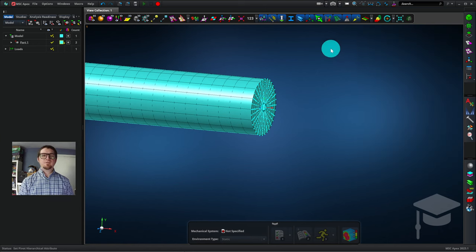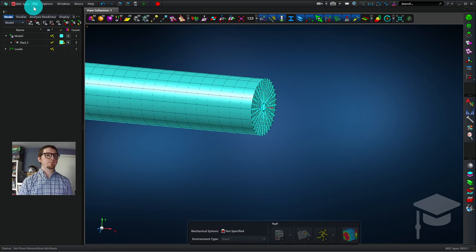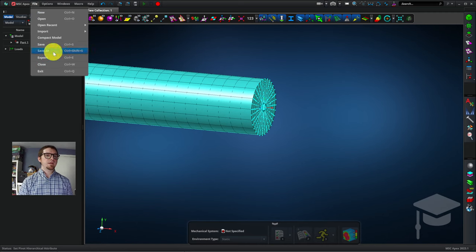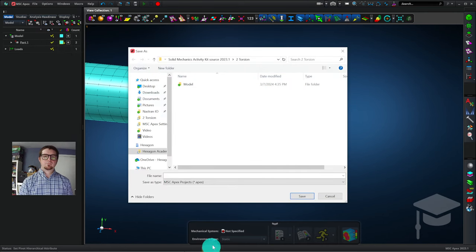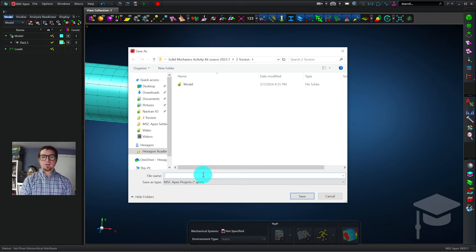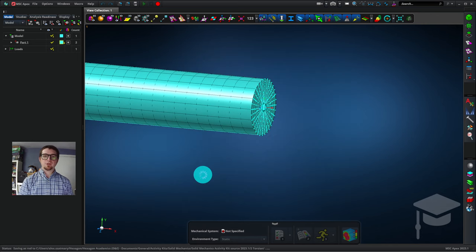Let's save this progress. I'll hit File, Save As, and navigate to a good place in my file system to save the part. I'll click in File Name, and I'll enter just rod as the name of this part, and I can hit enter.